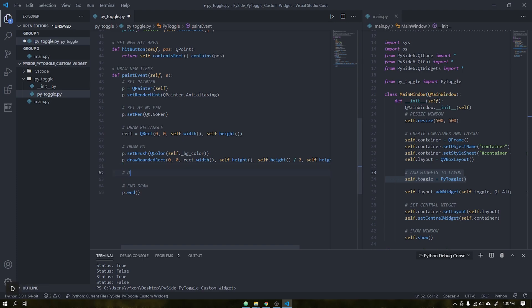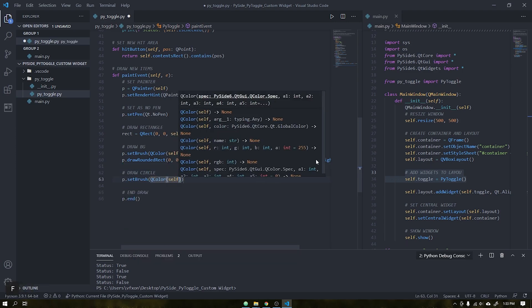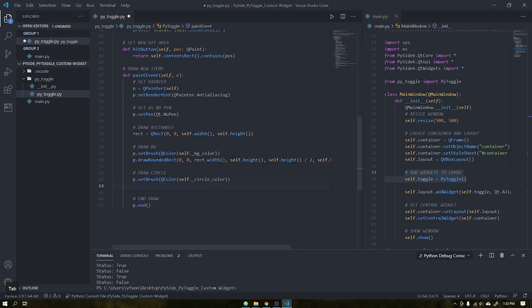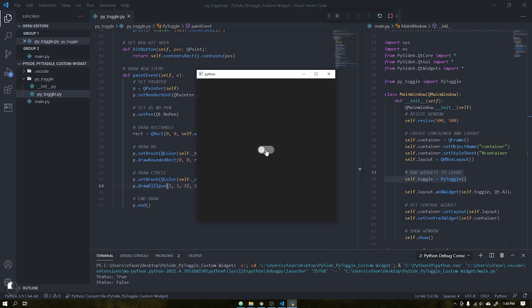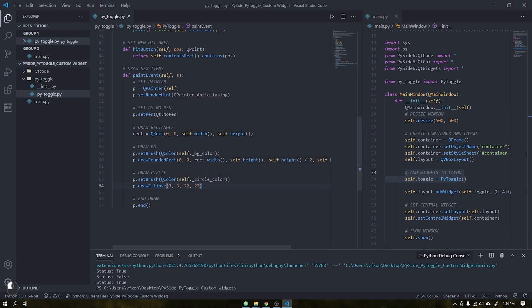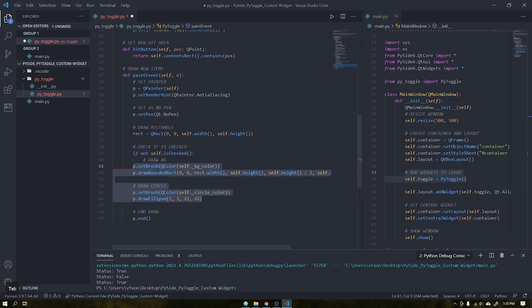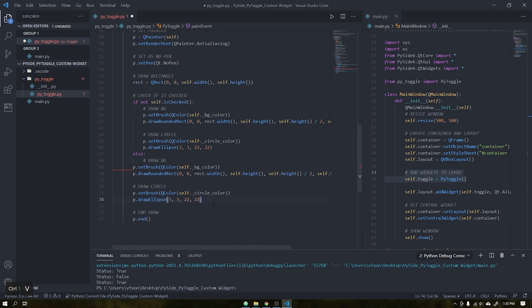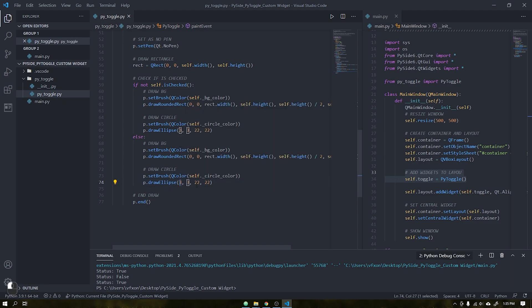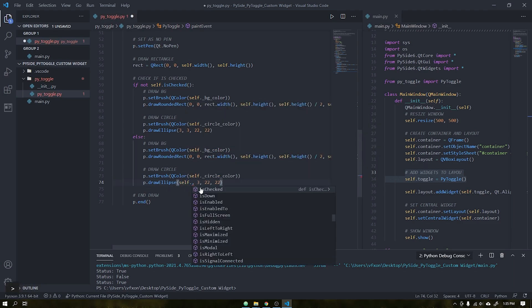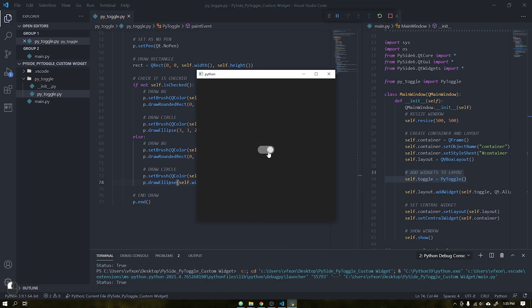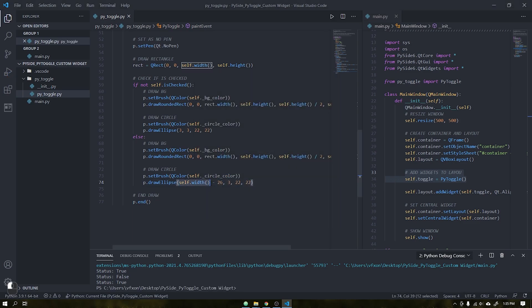The next step is to create the circle that will be inside the button. Set a brush again with the circle color property we created above and also draw an ellipse. Place the dimensions as shown in the video. The next step is to change the circle position if its value is checked. Cut the code as shown and paste it into a conditional that will render the widget according to its state. If the status is true, it will change the position to the width of the widget minus the margin, giving the value of minus 26. See that it is working correctly, but we will also change the background color — if active, placing the active color object in the background.